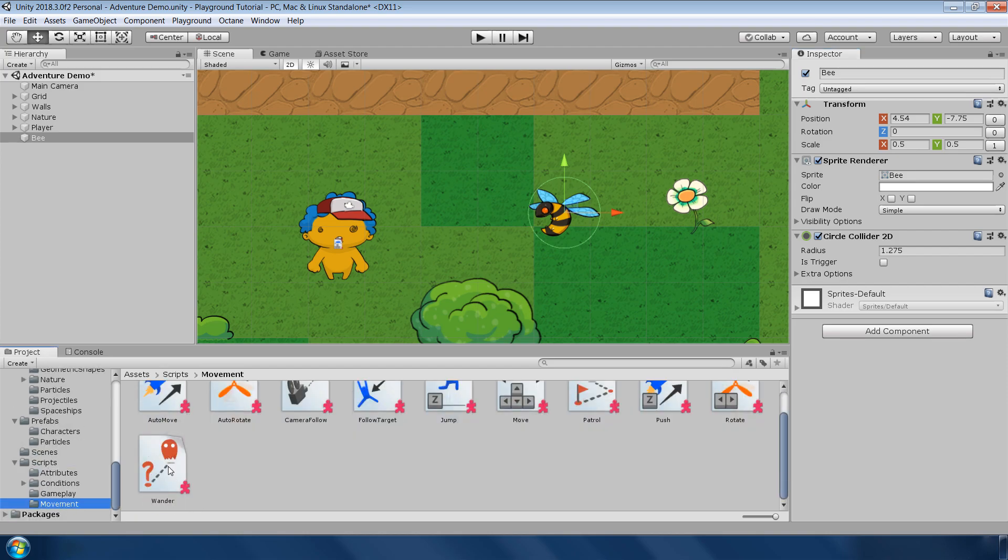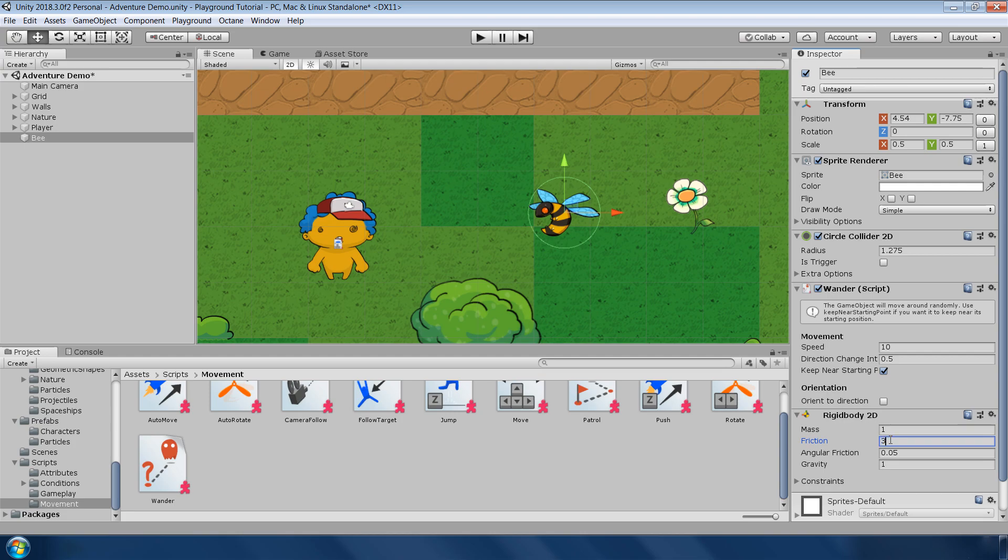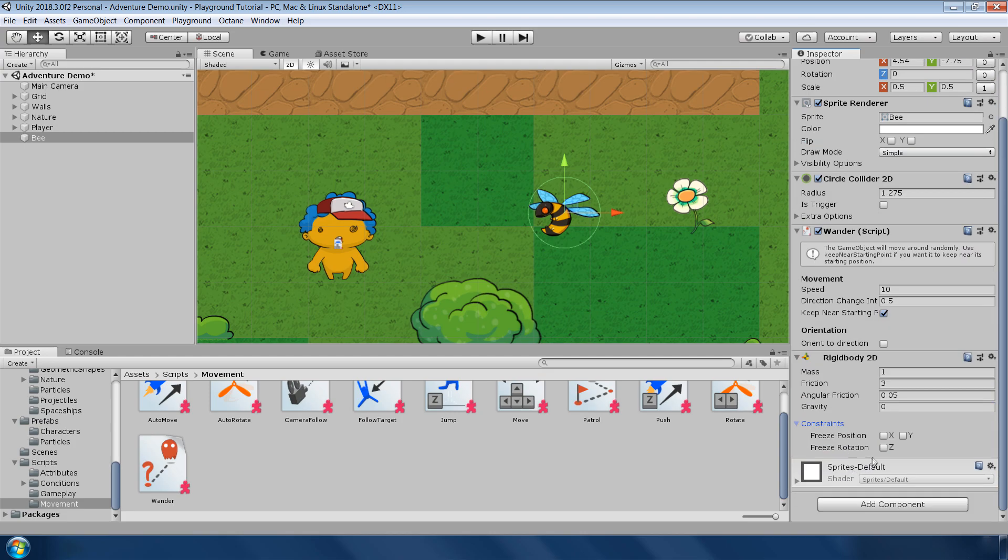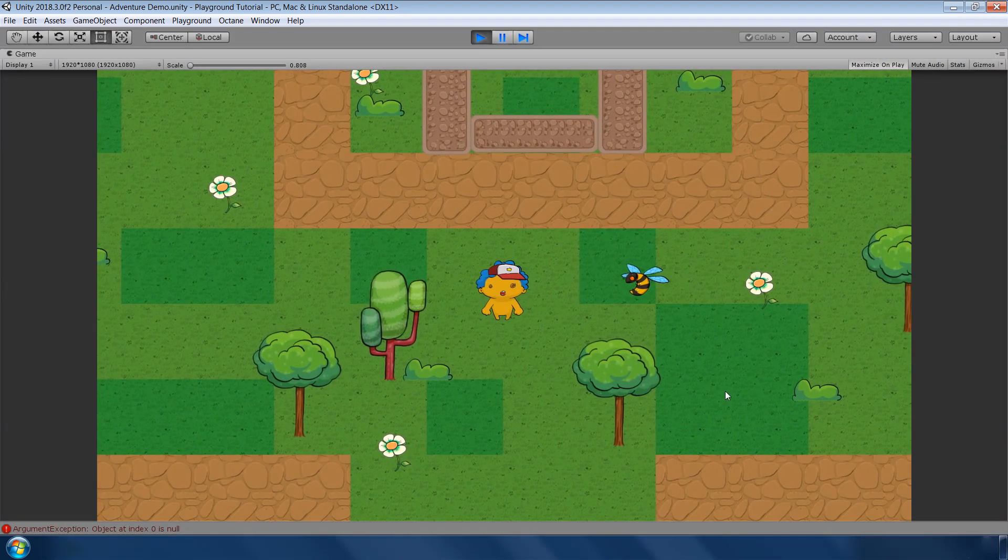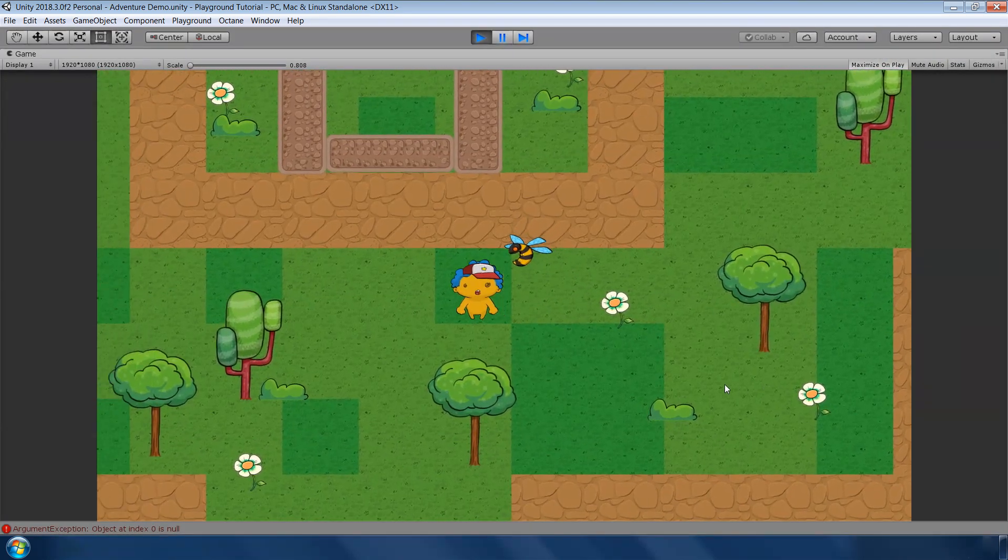Next to add a hovering animation to the bee, go to movement and attach this wander script to the bee. Set the speed to 10 and direction change interval to 0.5. Keep it near starting point. In the rigid body, set the friction to 3, gravity to 0 and freeze the rotation along the z axis. Ok, now our bee is hovering perfectly.